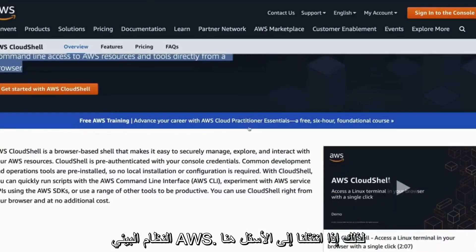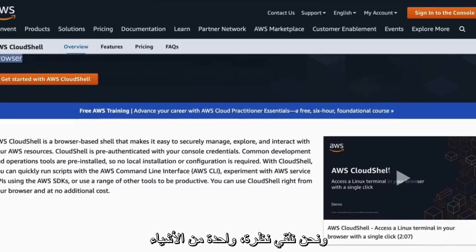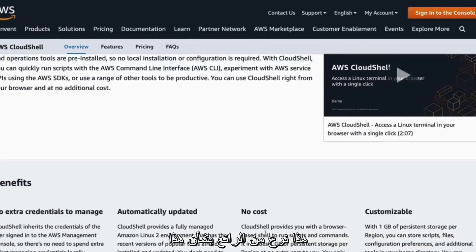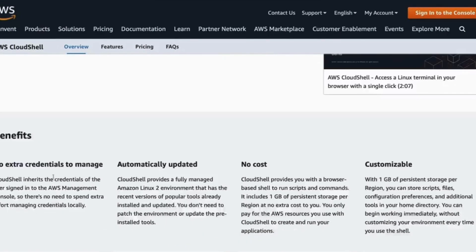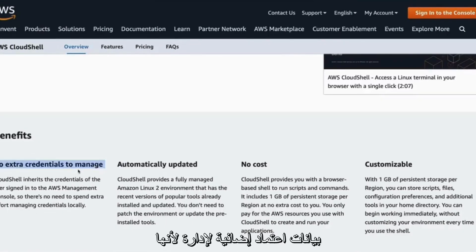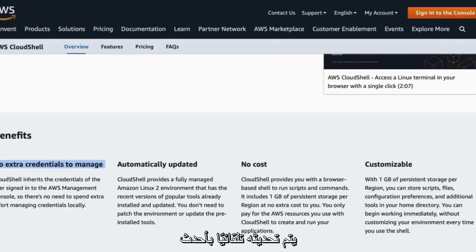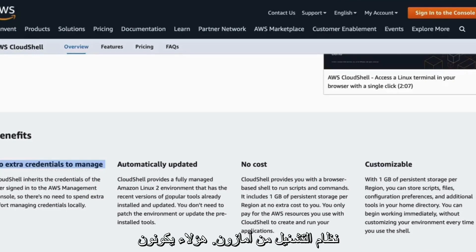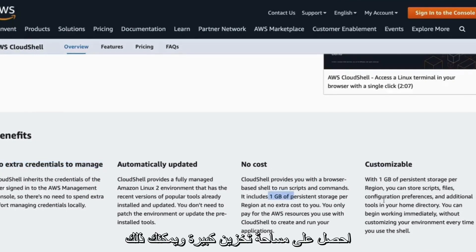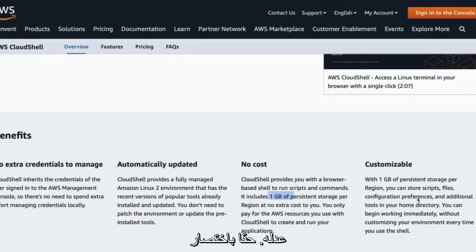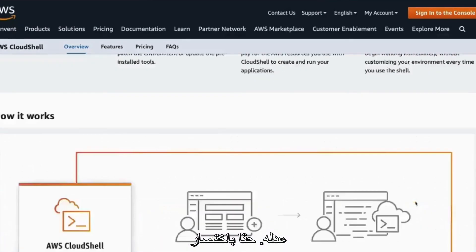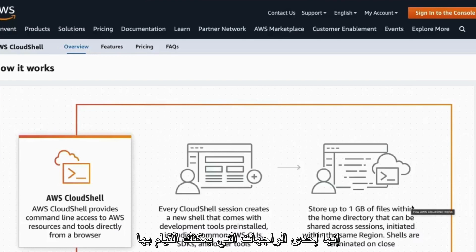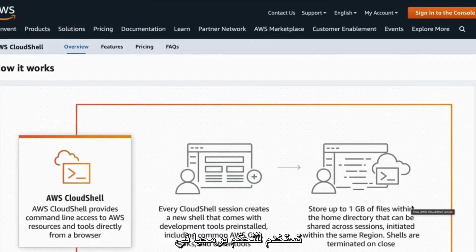So if we scroll down here and we take a look, one of the things that's kind of cool about this is that you can see here the benefits. There's no extra credentials to manage because it's role-based privileges. Also, it's automatically updated with the latest operating system from Amazon. The tools are installed. There's no cost. You'll also get a gig of storage and you can customize it. So really in a nutshell here, here's the visual view is that it's one of the interfaces that you can use to programmatically control the 80 plus platform.